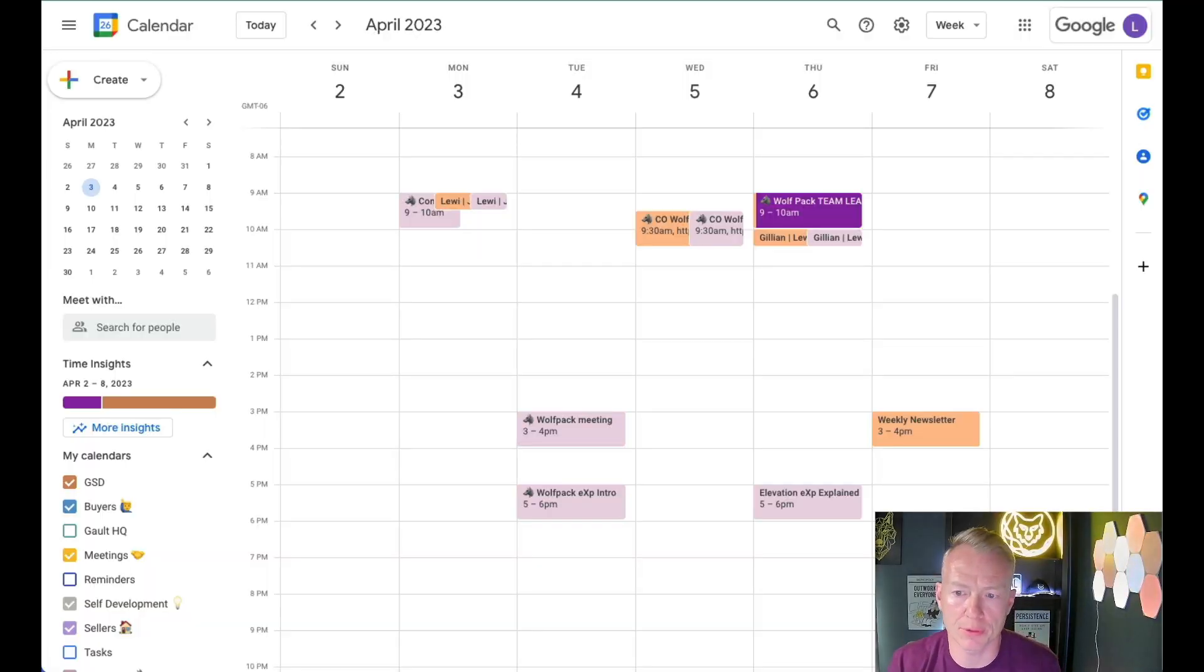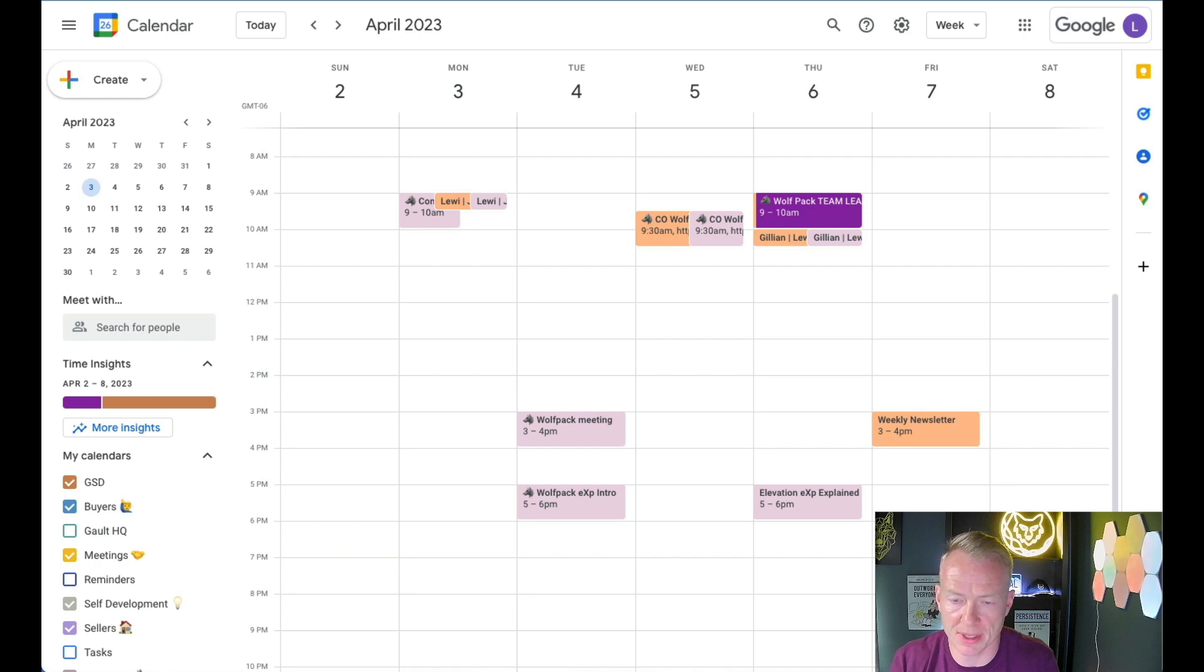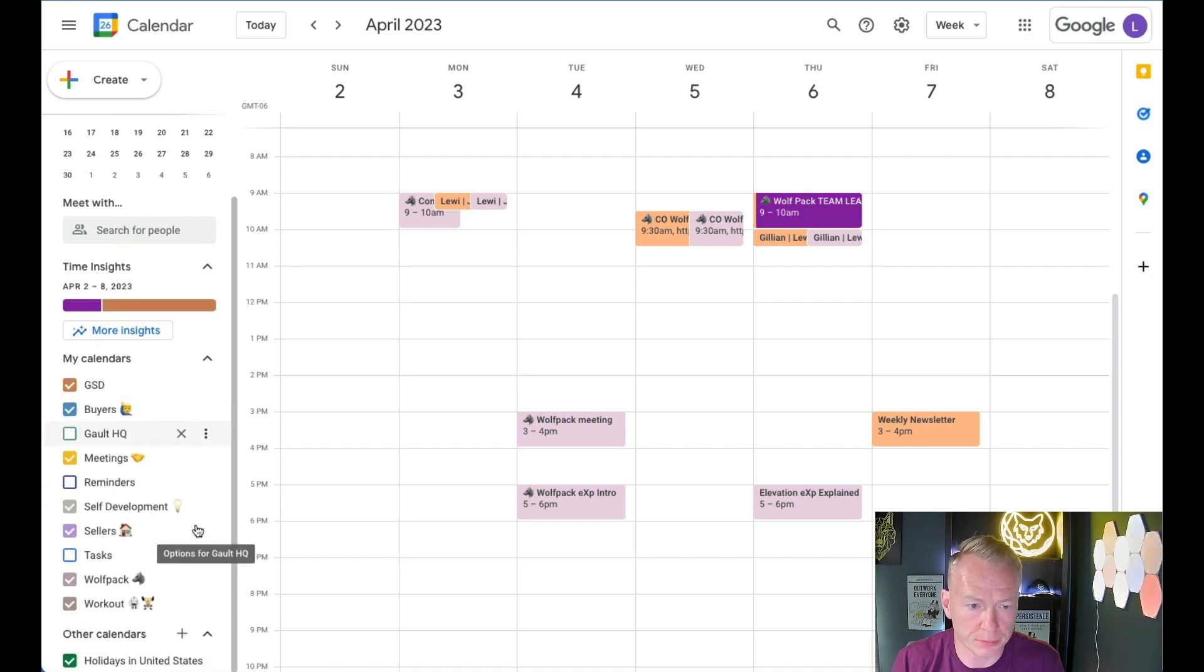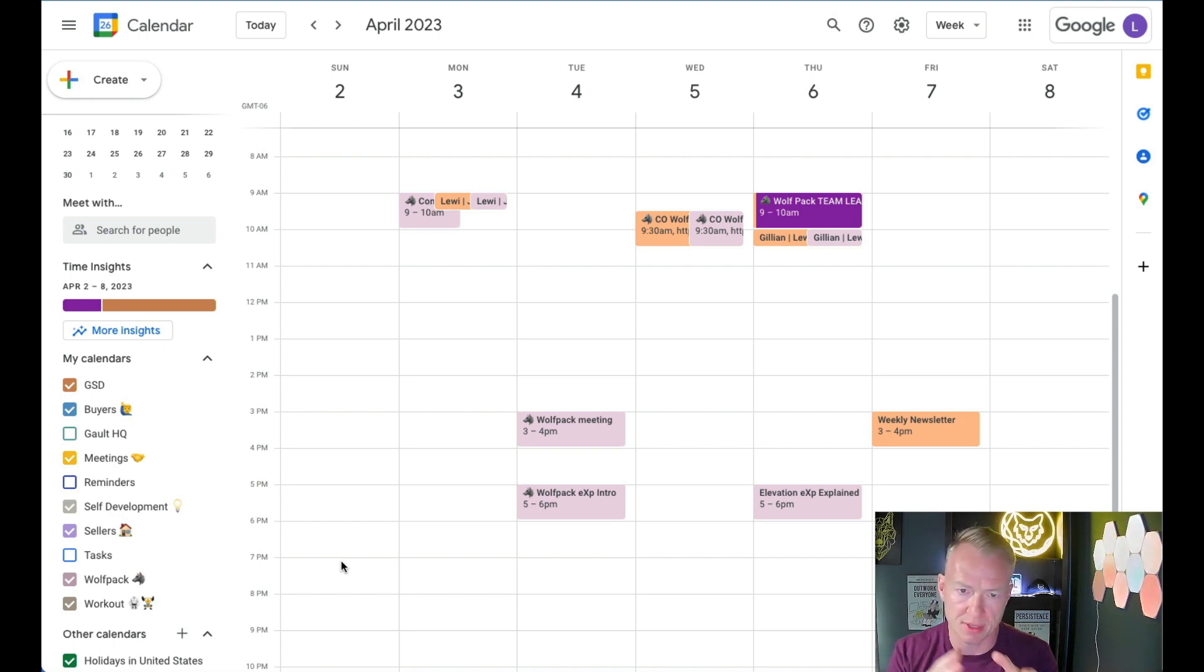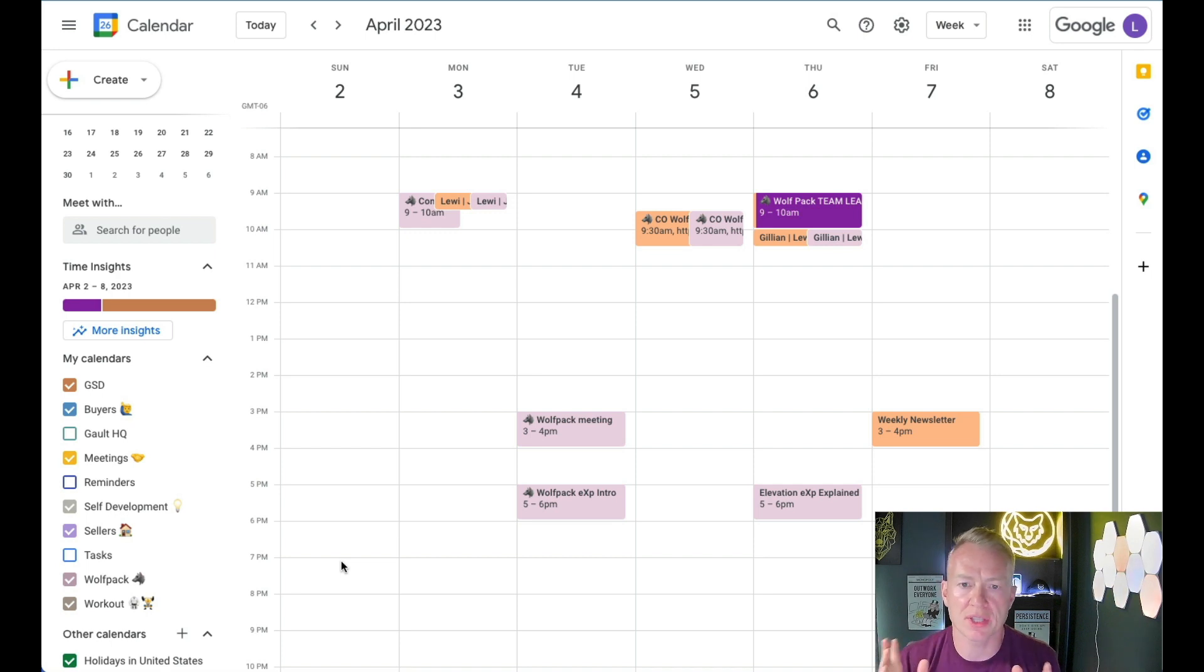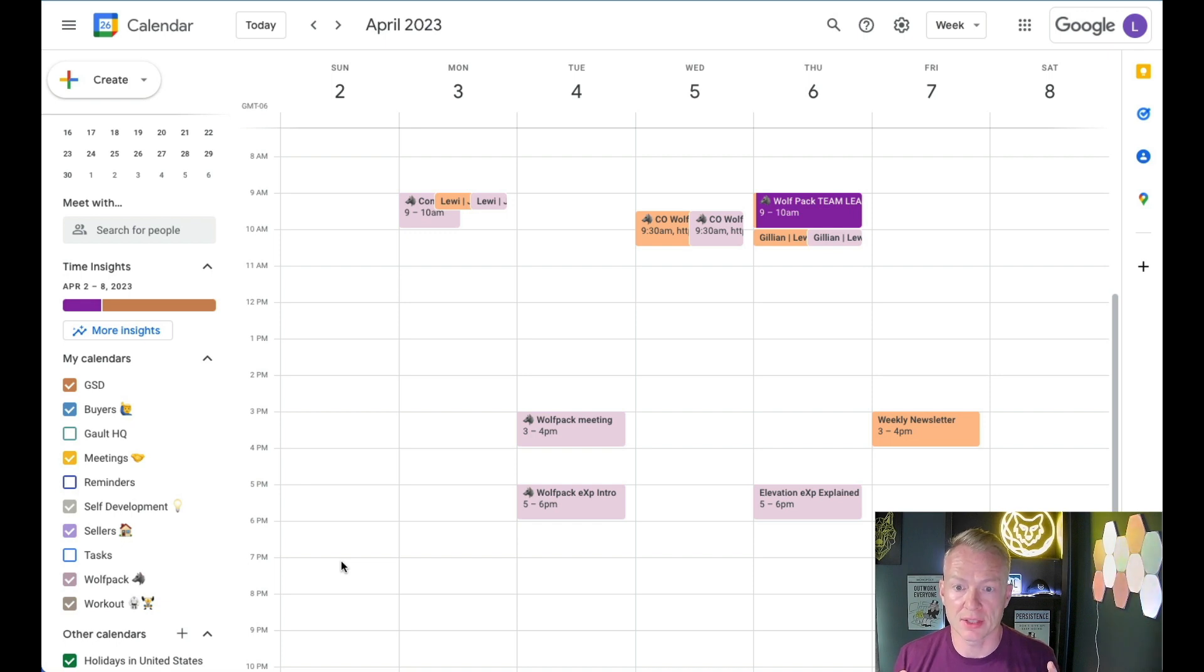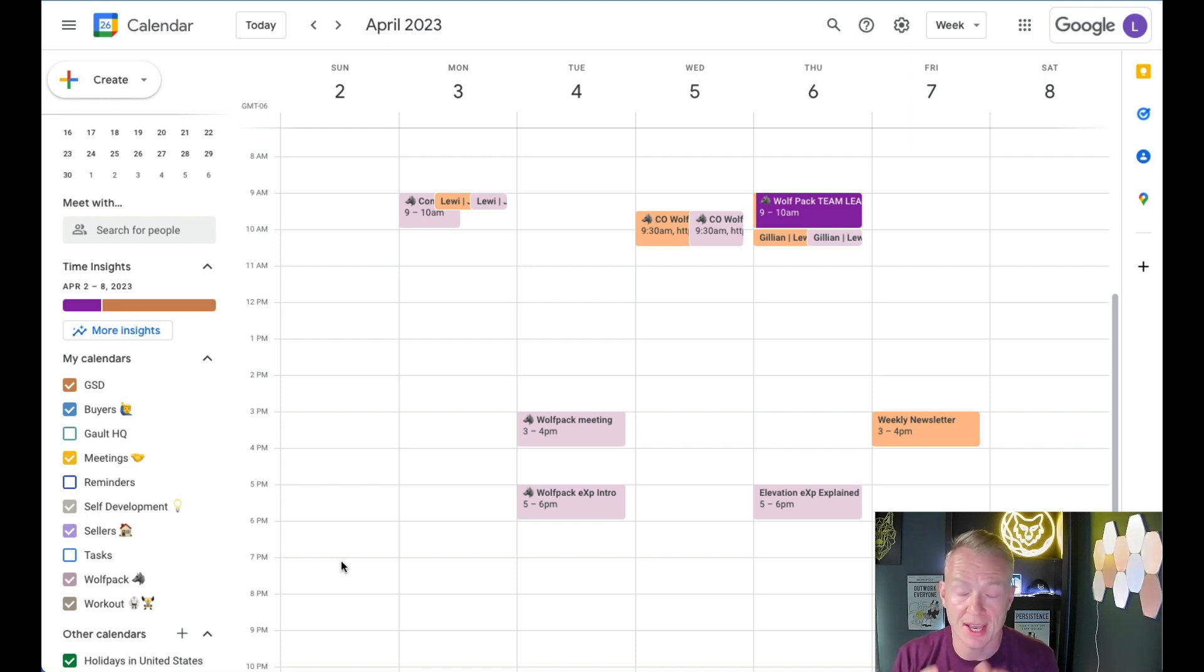All right, guys, here we are inside of Google Calendar. Now I've gone way in the future so that you can kind of see the empty page. So there's only a few standing items that are there right now. So here's what I love to do and here's what I kind of teach everyone to do.